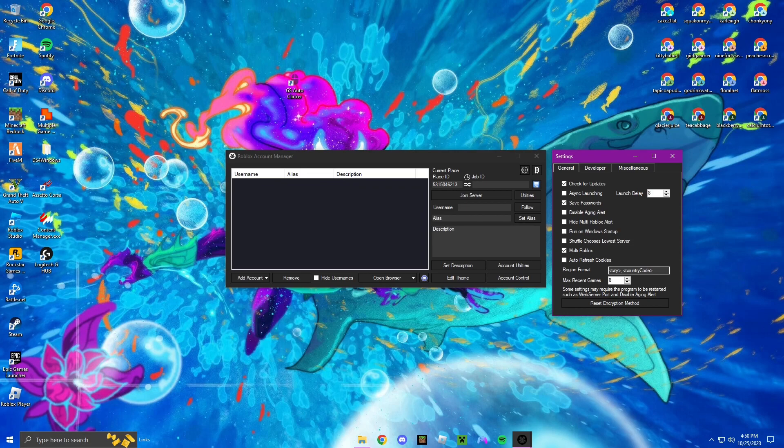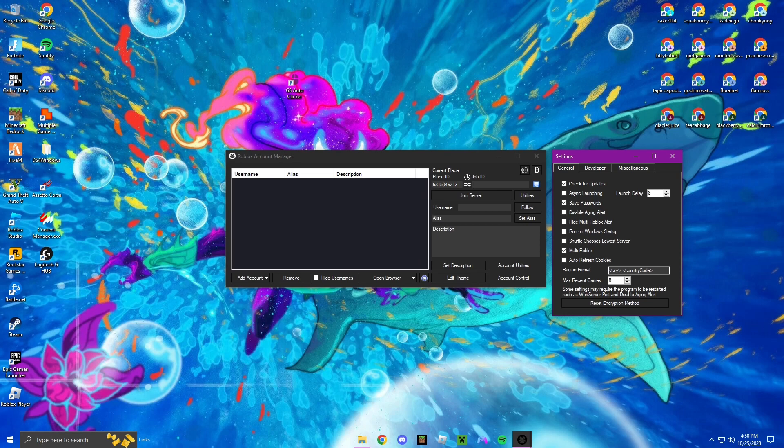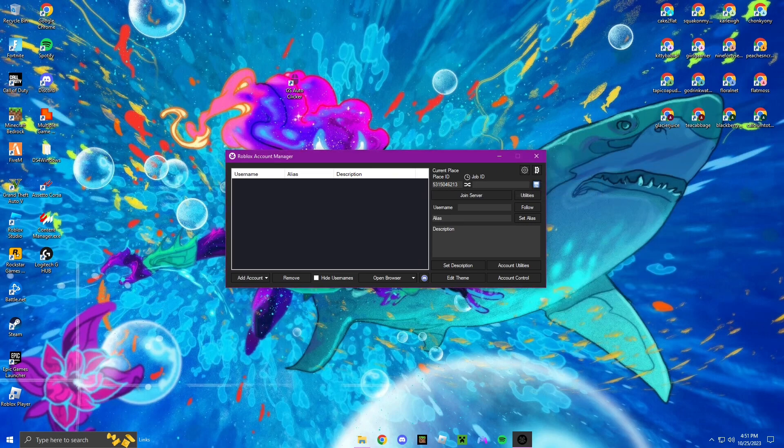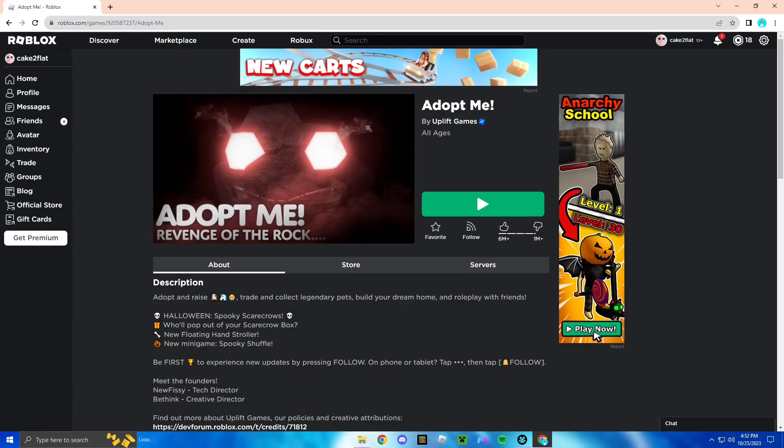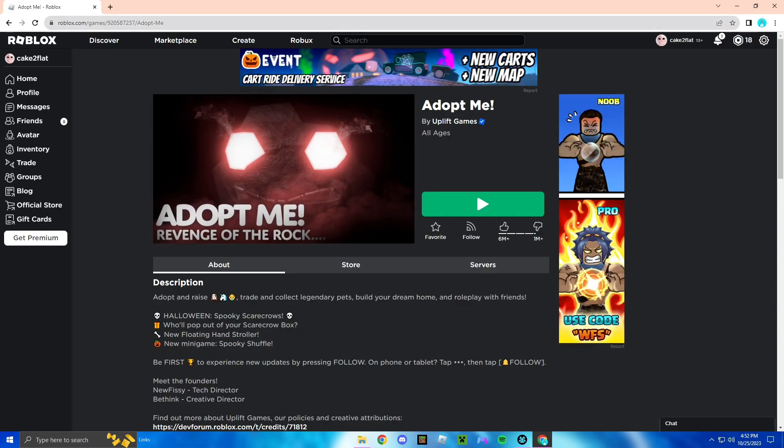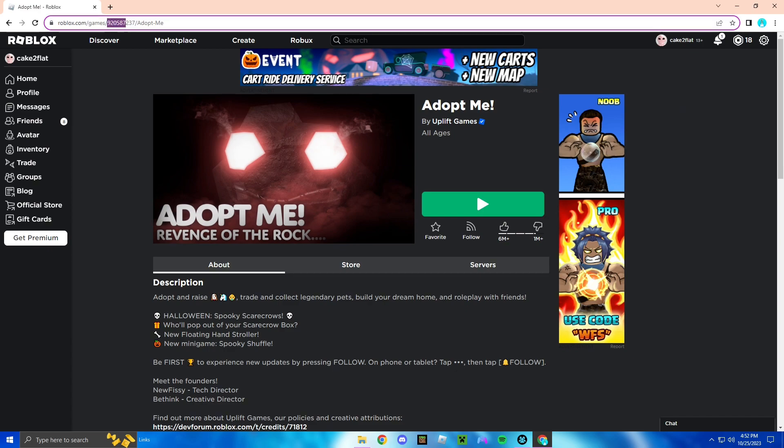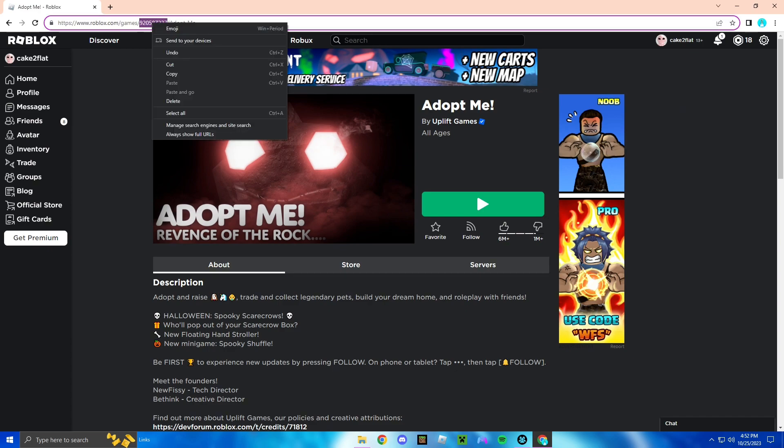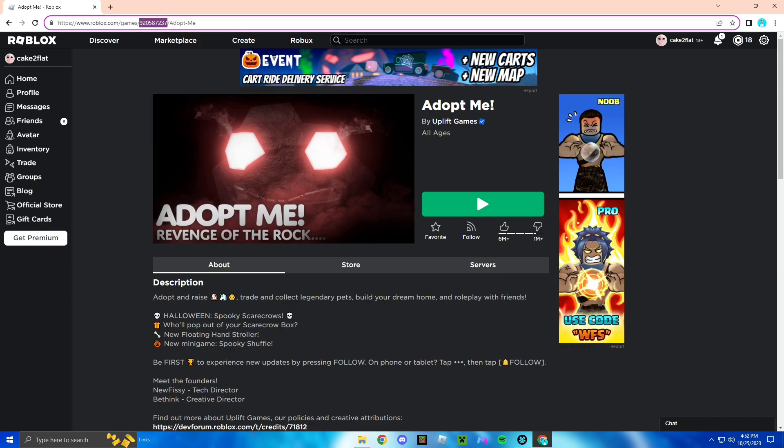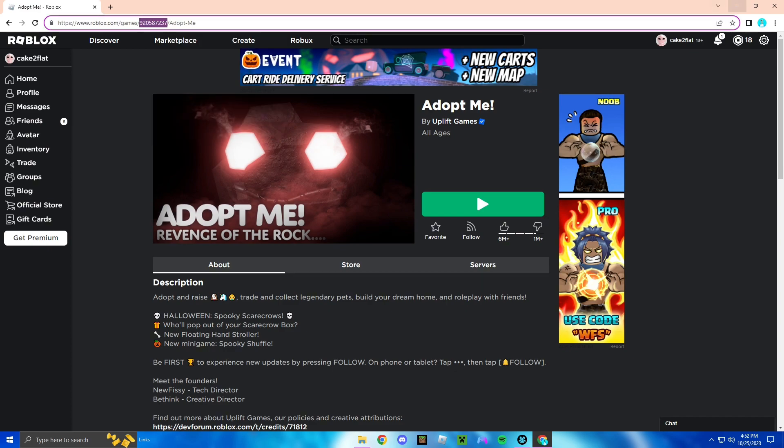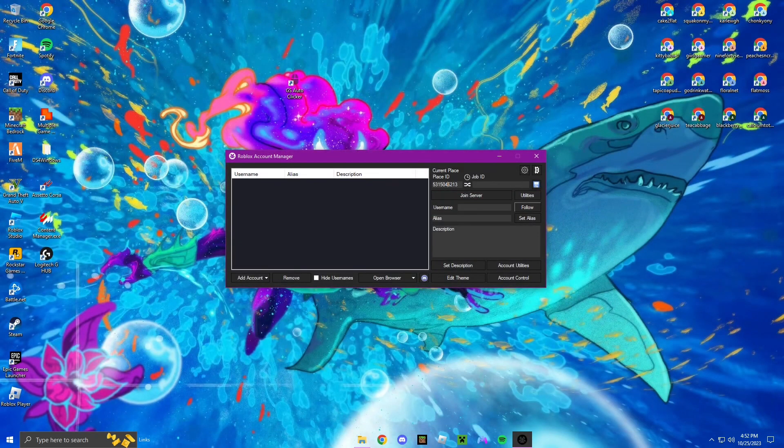If you do not do that it'll open an account and then whenever it goes to open the next account it will crash that account, the first account that you open, and it'll keep doing it over and over and over again. So you're going to want to click this and that's it.